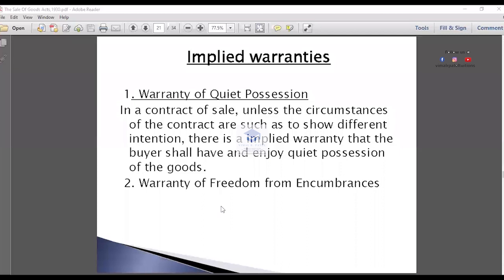In a contract of sale, unless the circumstances of the contract are such as to show a different intention, there is an implied warranty that the buyer shall have and enjoy quiet possession of the goods. You should be able to freely enjoy it, freely use it, and freely gain benefit of it. That is called warranty of freedom from encumbrances.